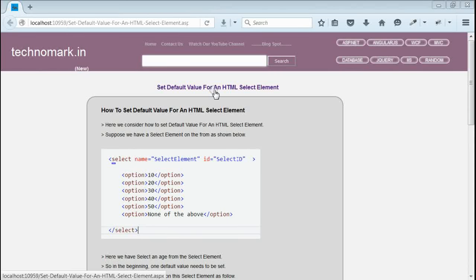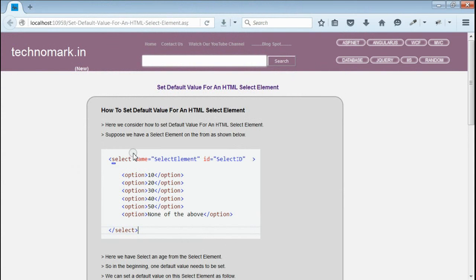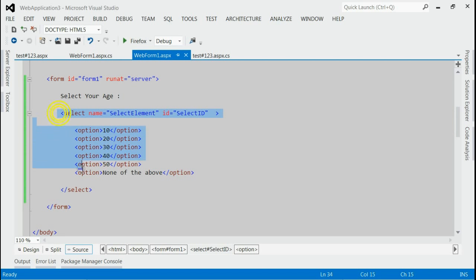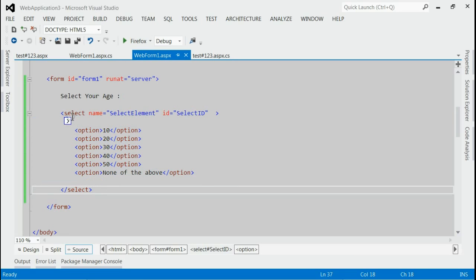Today we'll consider how to set default value for HTML select element. Let's start with an example here. As you can see in this solution, I got a select element in a form.